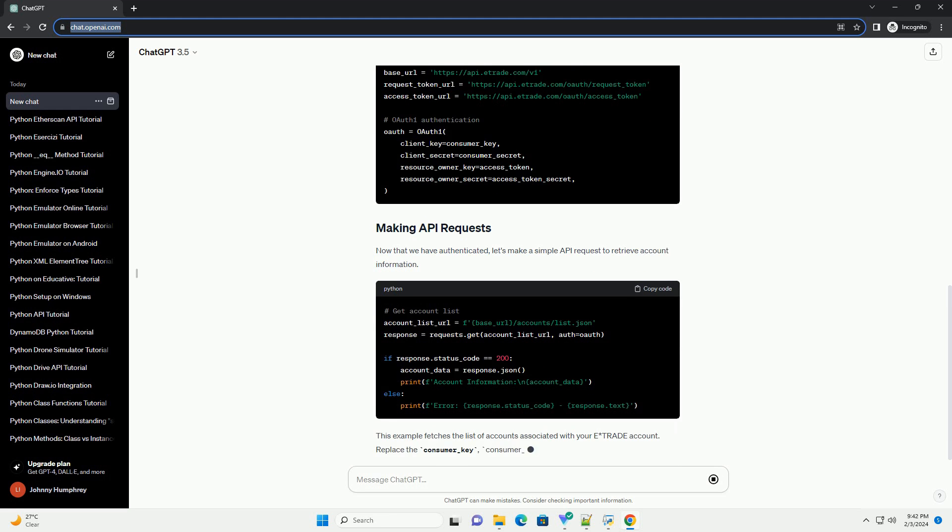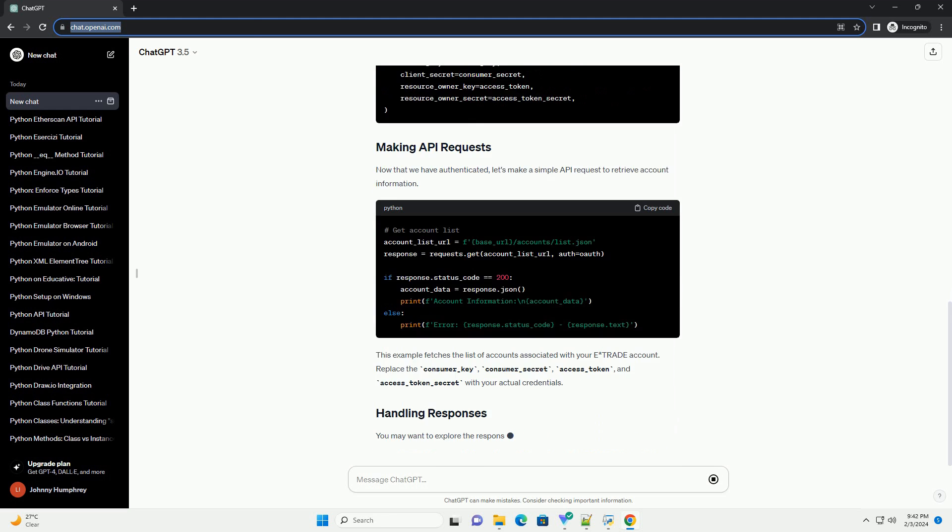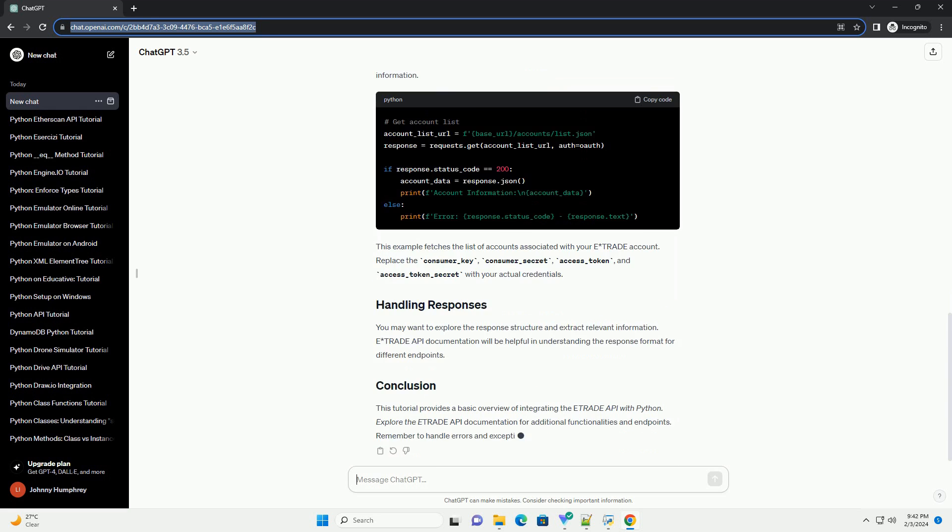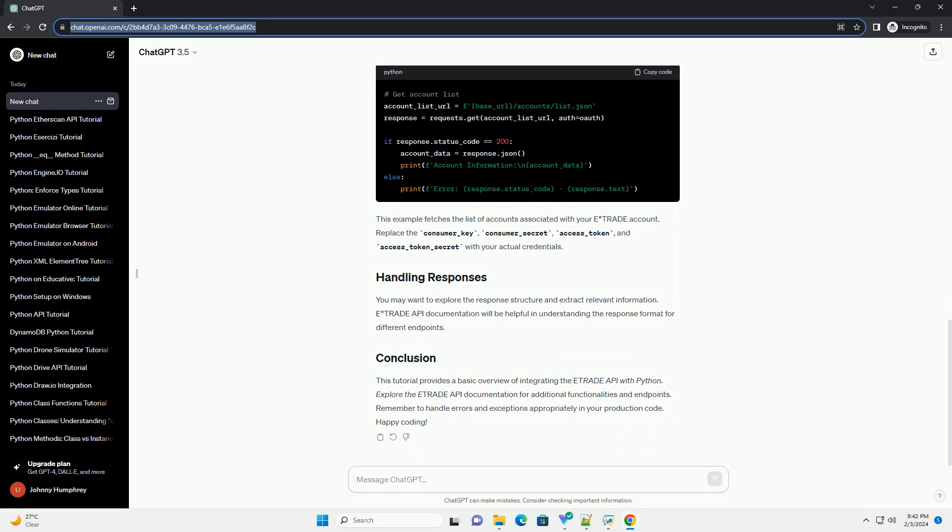Replace the consumer_key, consumer_secret, access_token, and access_token_secret with your actual credentials.